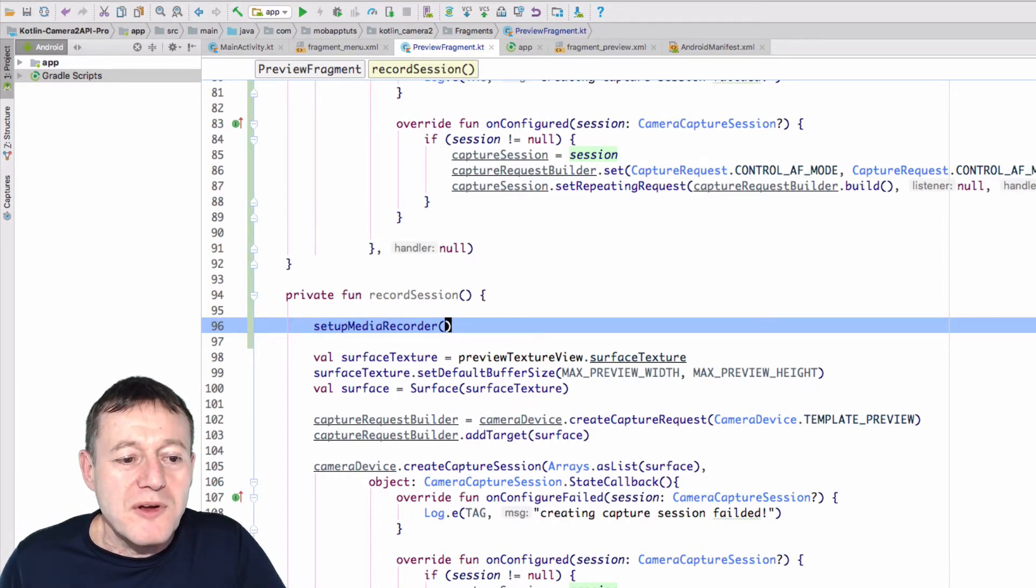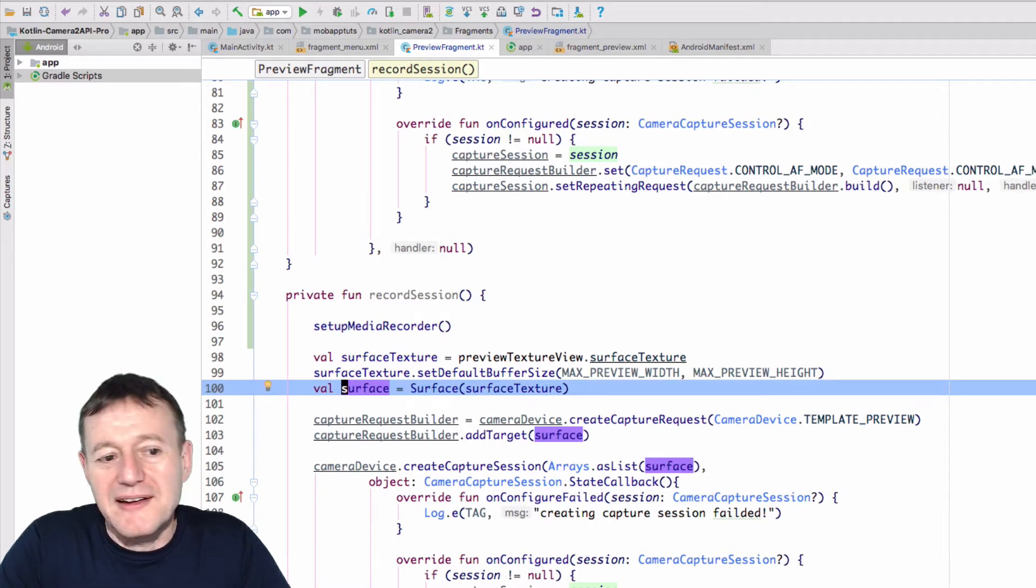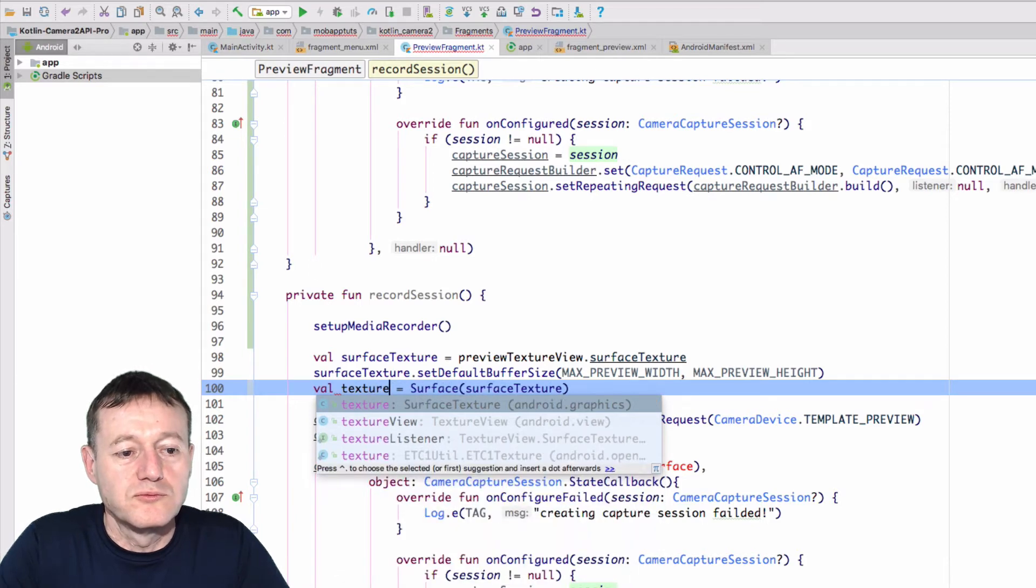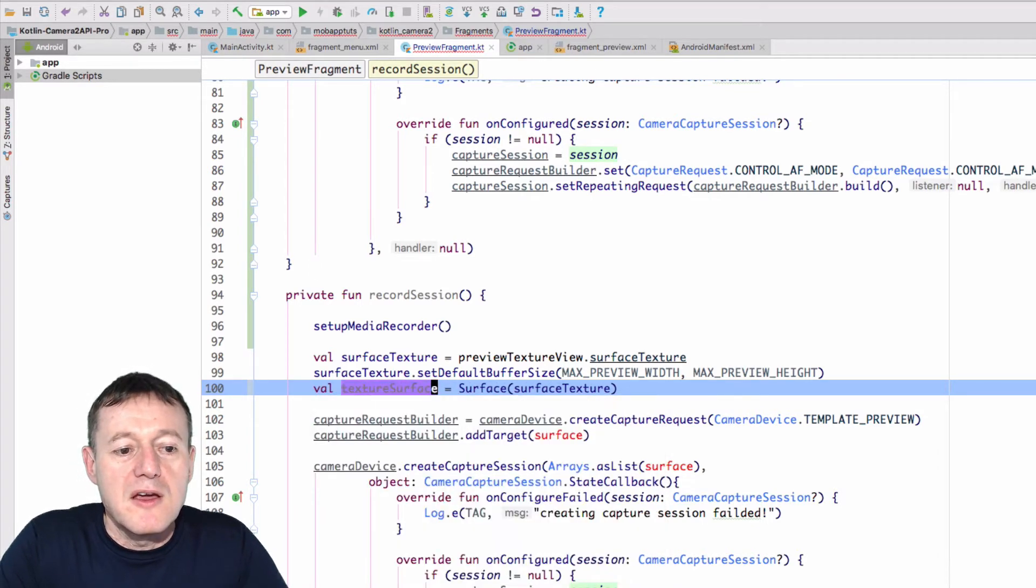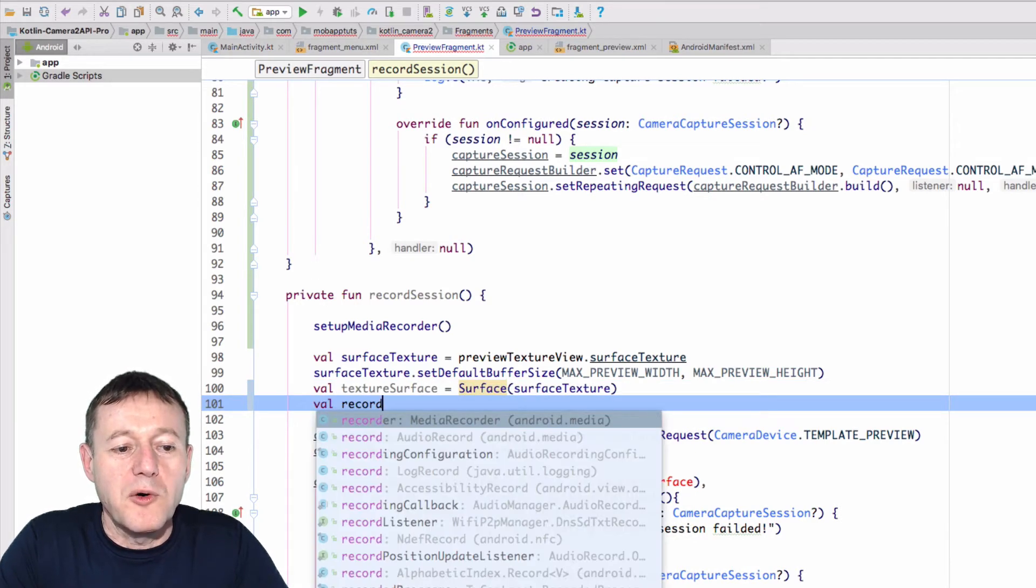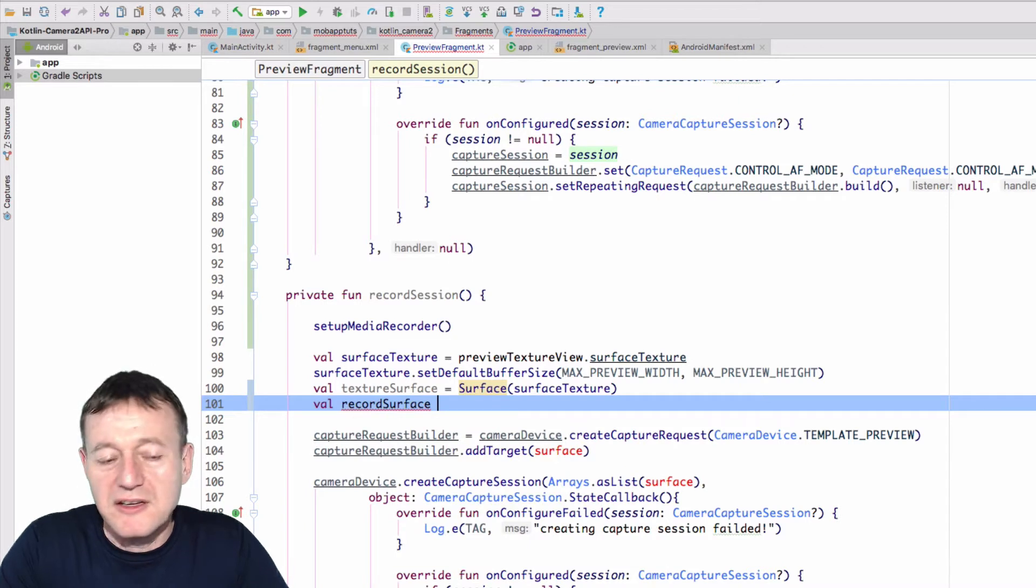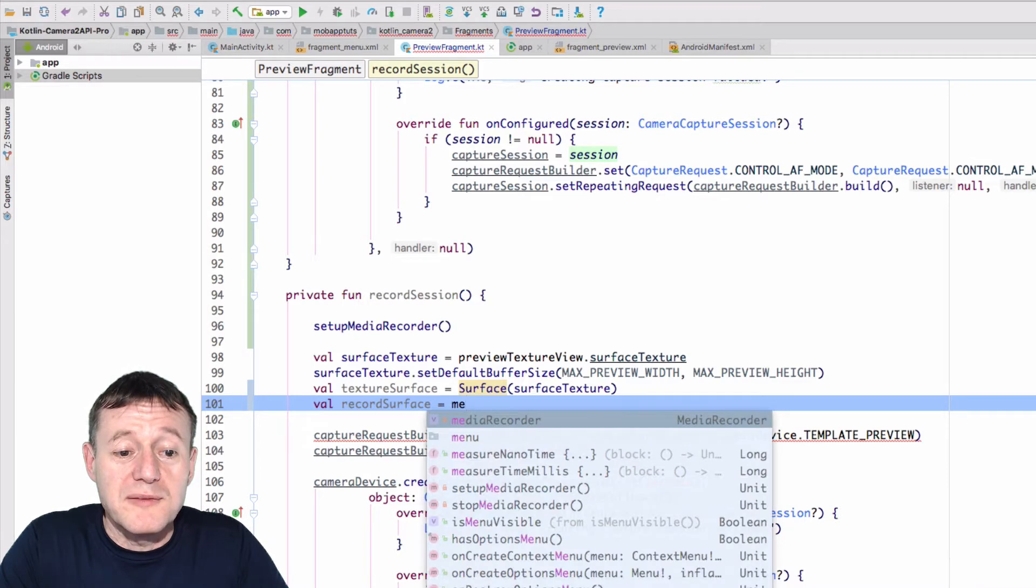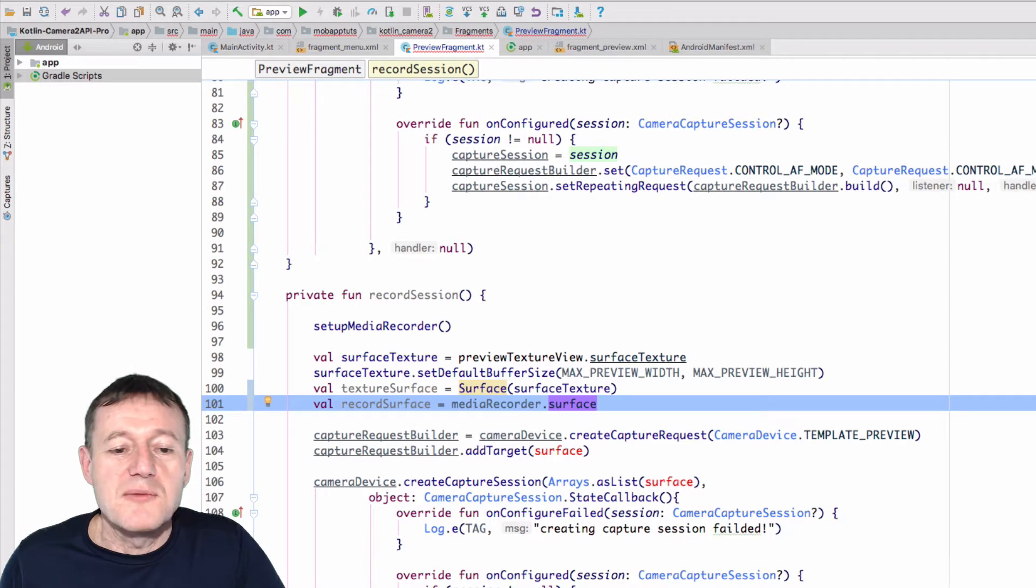Right, I also want to change the name of the surface, it's too generic, because we're adding another surface as well. So I'll call this texture surface. Okay, now I want to create another surface to represent the record surface, and to get the record surface, we do a call on the media recorder surface, and that will give us that.